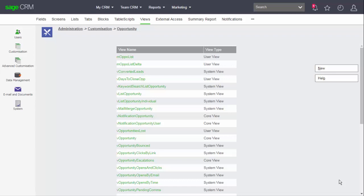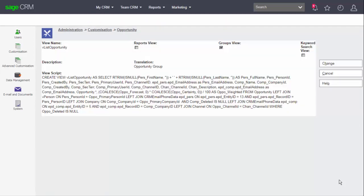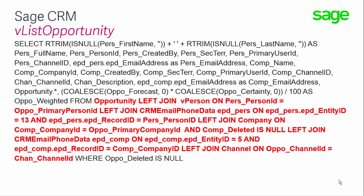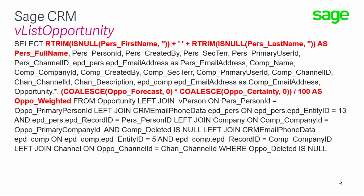I'll just look at the VList opportunity now. Here you can see that the view is complex. The view joins six tables. It includes examples of the use of database functions and the creation of derived data.